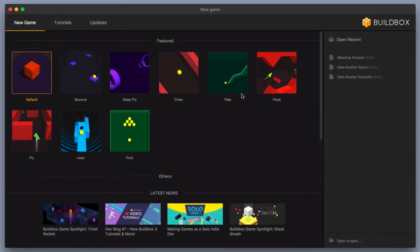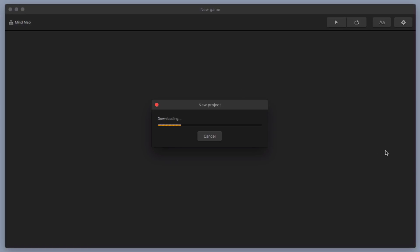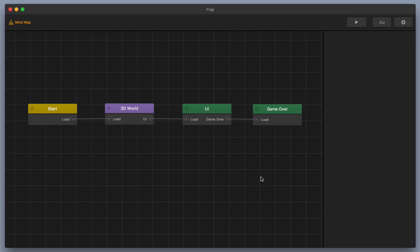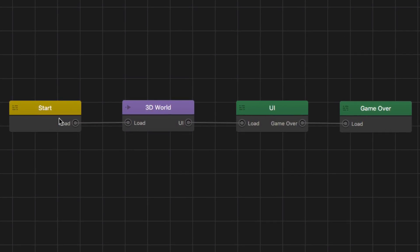I'm going to go over here to the Flap Template and double click on it to get started. You should start off with something pretty basic — you've got your start node that leads to your 3D world where you're able to play and use the different buttons on your user interface. When your character is defeated, it sets off the game over event observer and you go to the game over UI, which allows you to restart and repeat the loop.